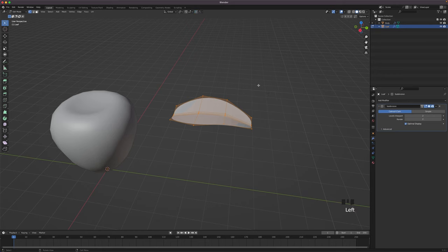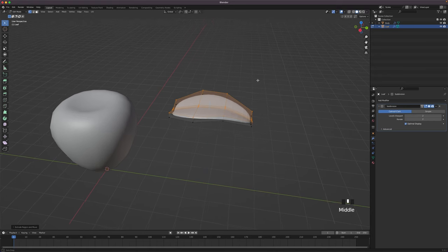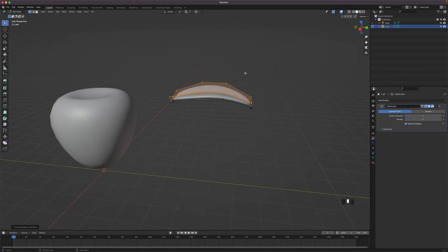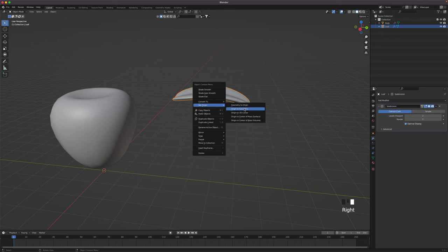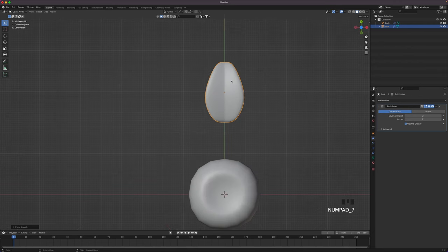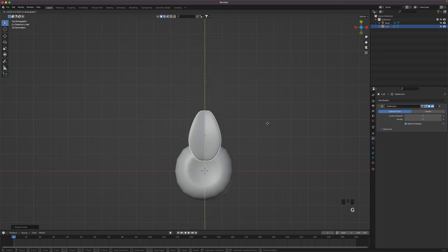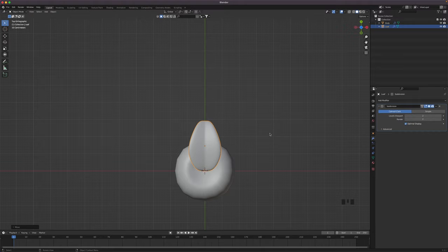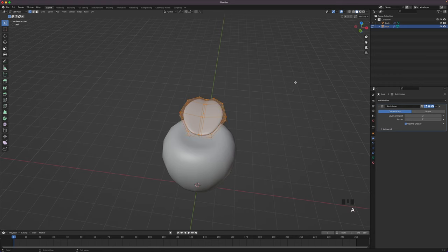Turn off proportional editing. Press A to select all and E to extrude up. Leave edit mode. Right-click on the object, go to Set Origin and click on Set Origin to Geometry. Right-click and Shade Smooth. Click 7 on your numpad to go into top view. Press G and then Y to move your leaf in the Y axis and move it towards the center of your strawberry. You can scale your leaf up or down to adjust the size.